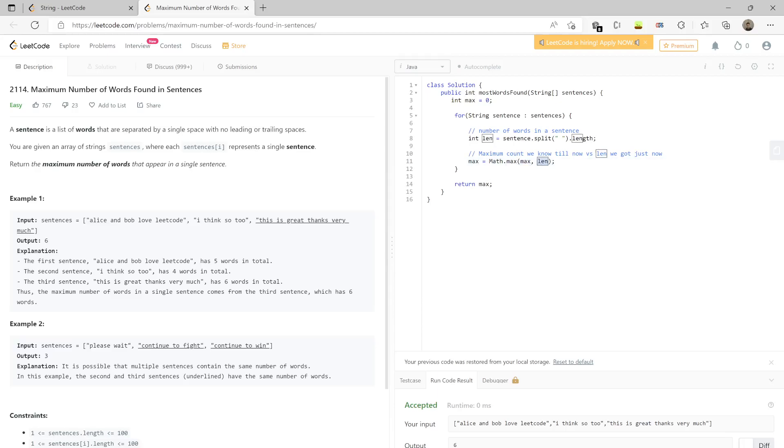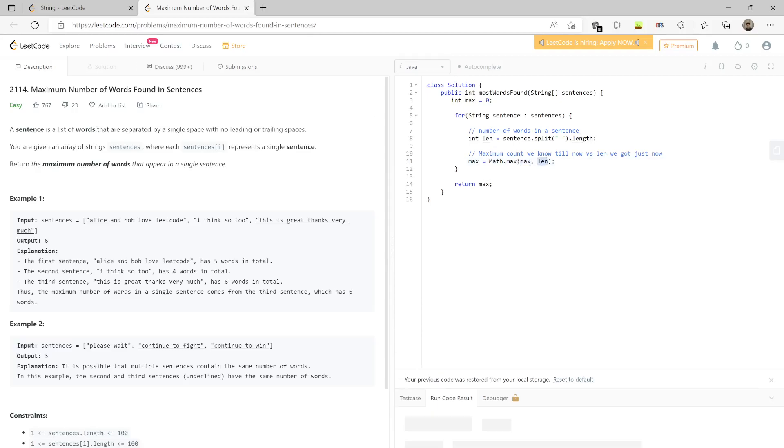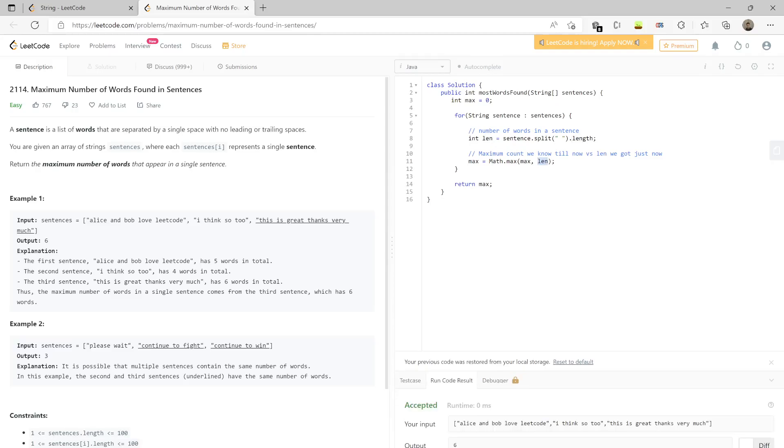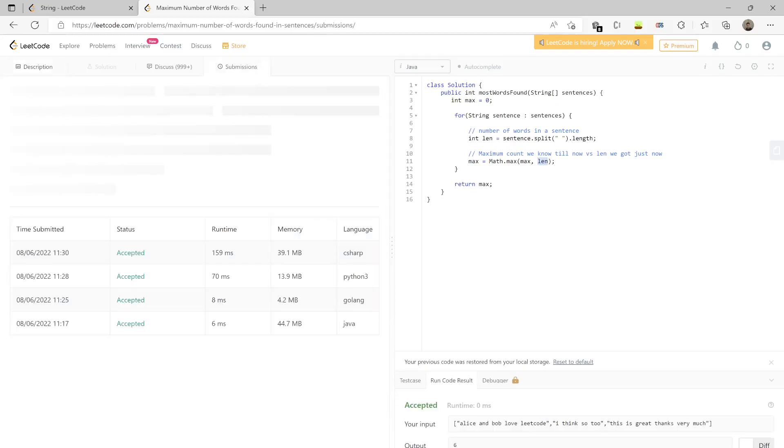Let's try to run this particular code. Okay, correct answer. Let's submit it.